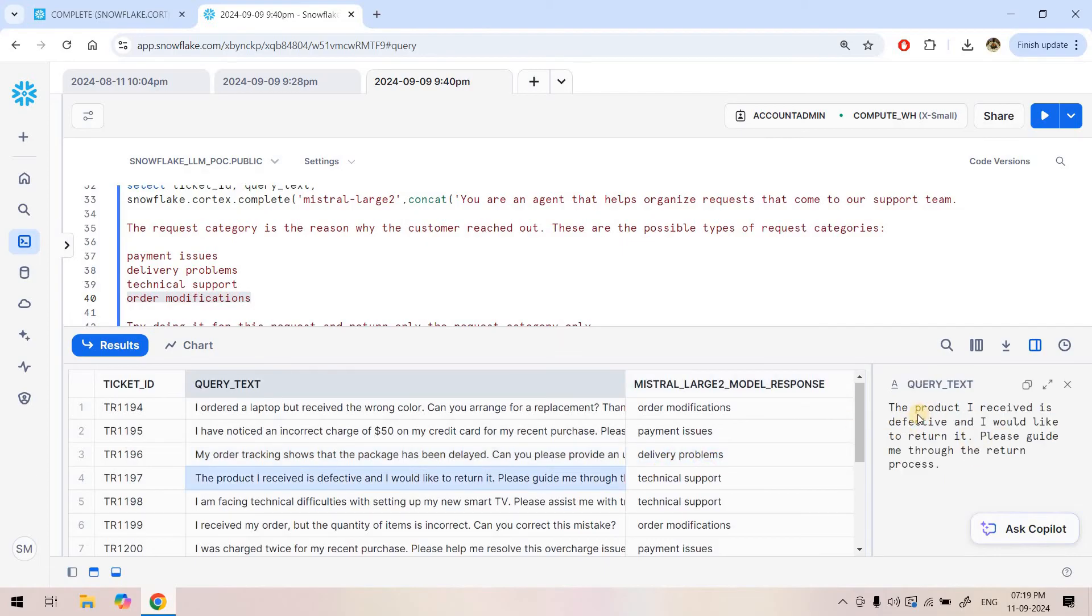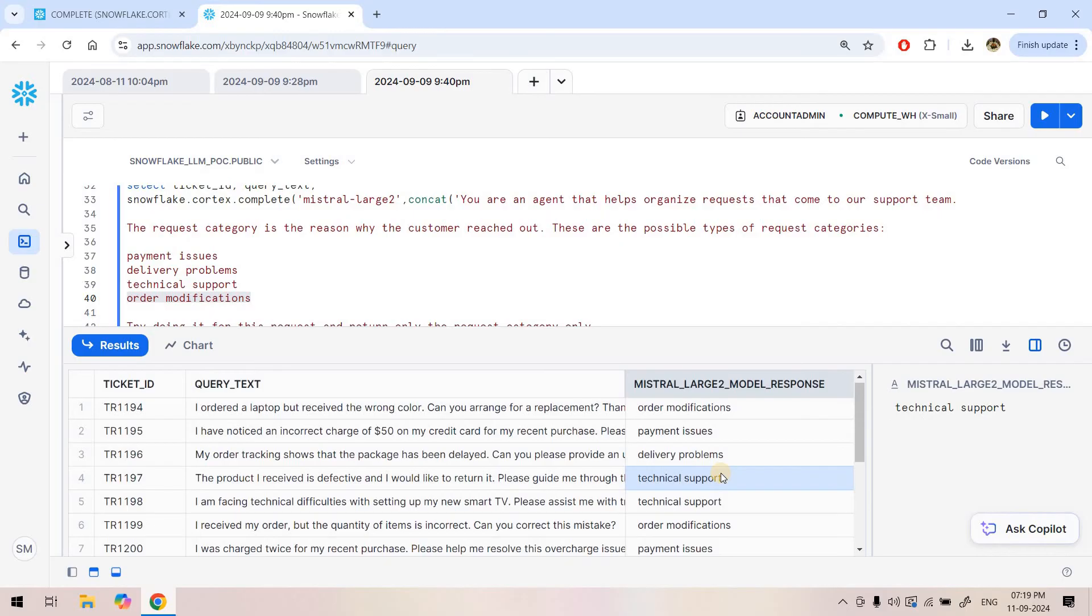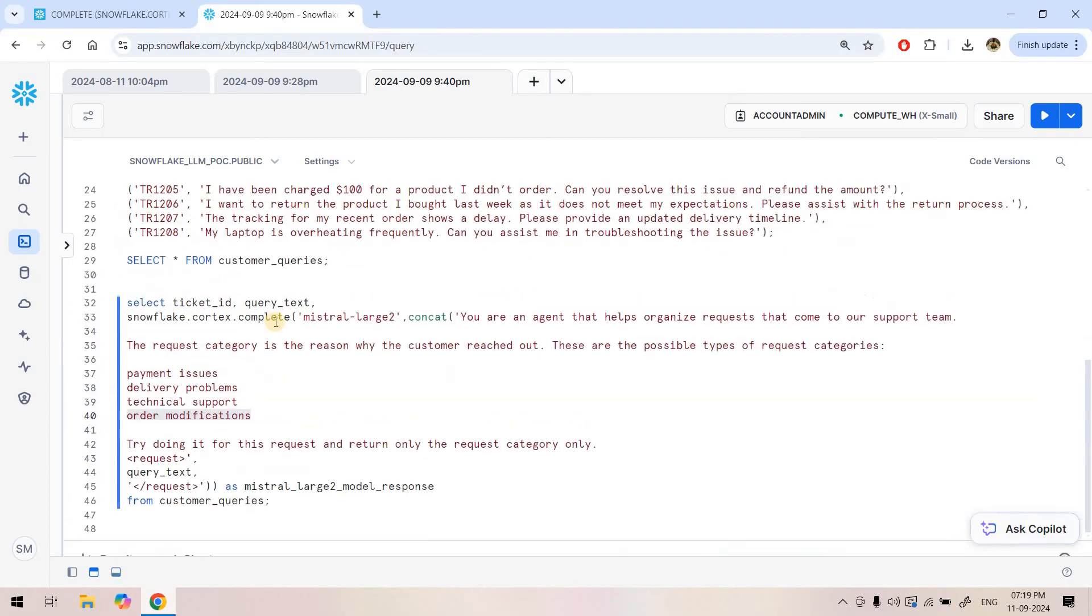Here if you see the next one: 'The product I received is defective and I would like to return it. Please guide me through the return process.' This is kind of technical support, how to set up this return request in the app, that kind of technical thing. So it is classified as technical support.